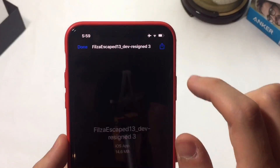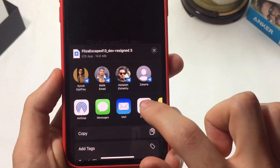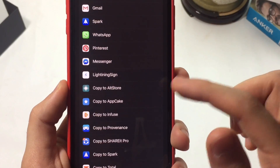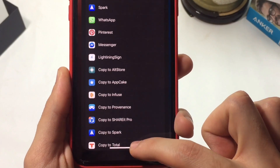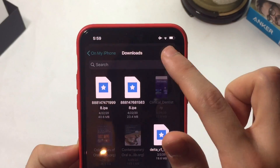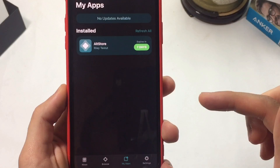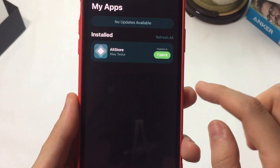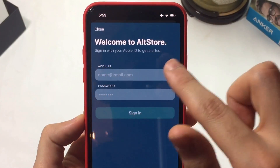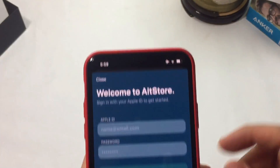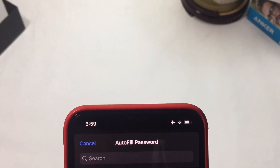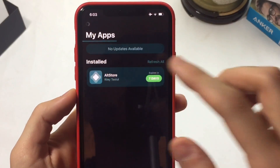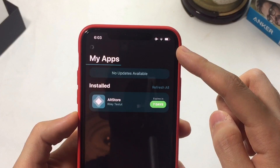Open the file and tap the Share icon, then scroll to find More. Once you find More, scroll again to find AltStore. If you don't see it there, open AltStore directly and tap the Add icon at the top left, then search for the Filza Escaped IPA file you just downloaded. You'll see a prompt asking for your Apple ID — enter the same Apple ID you used to install AltStore. Once you install it, you'll see a menu — just hit Got It.